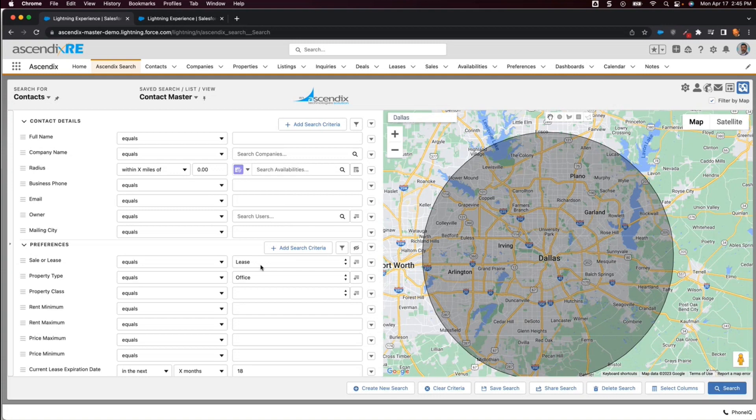Here we will perform a search for those contacts that are related to office leases that are going to expire no later than 18 months from today's date and are located within a relative distance from downtown Dallas.